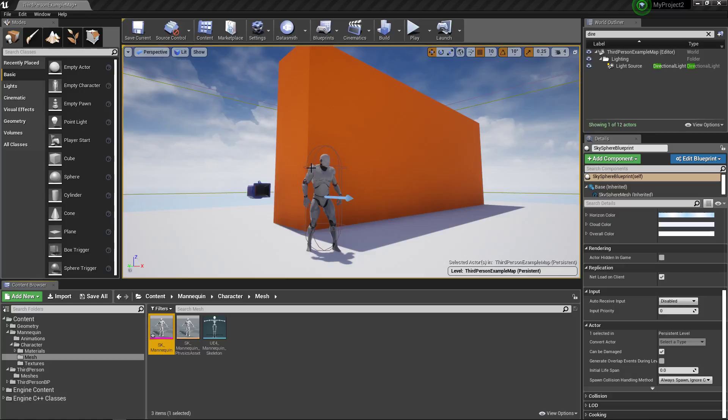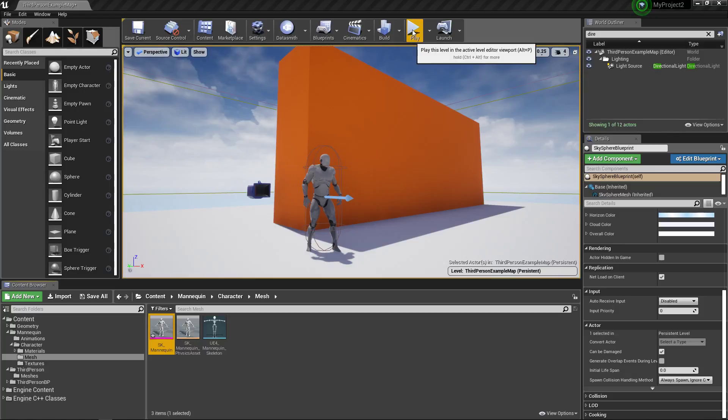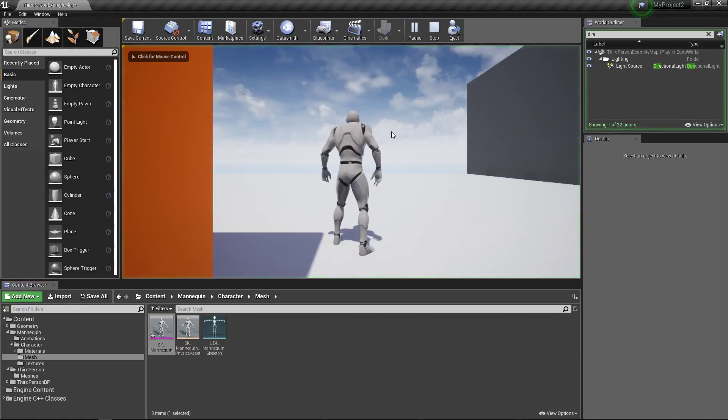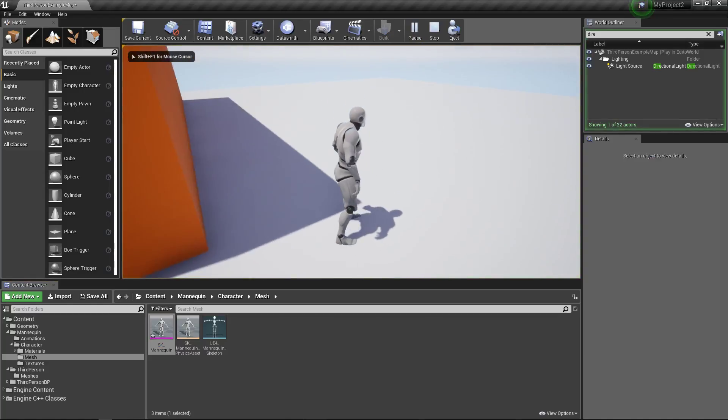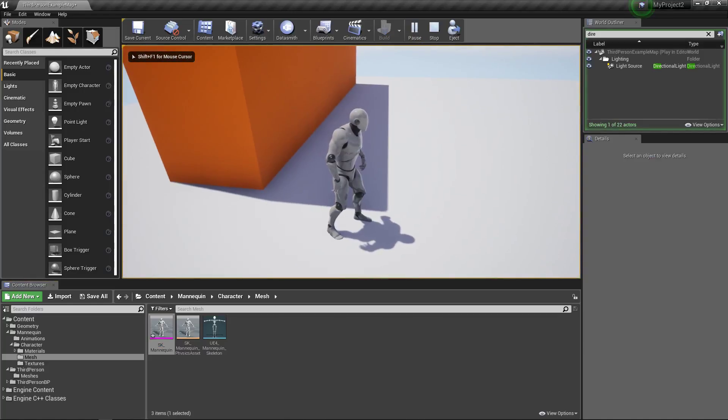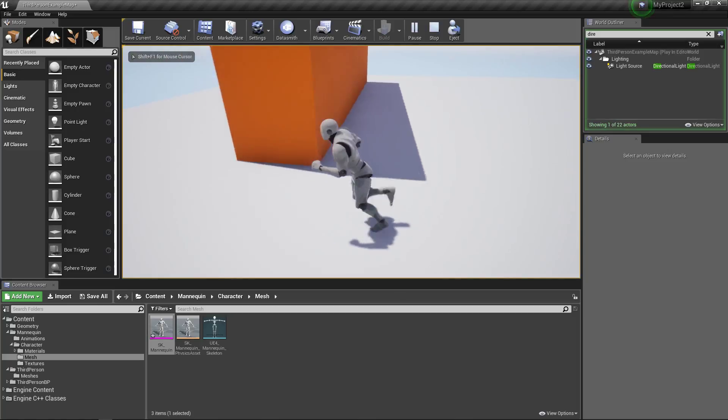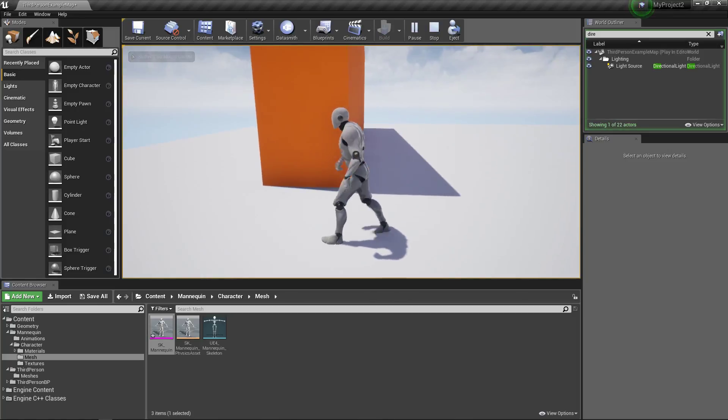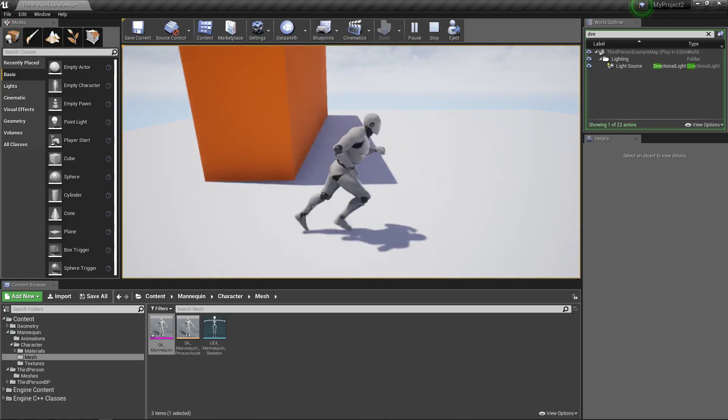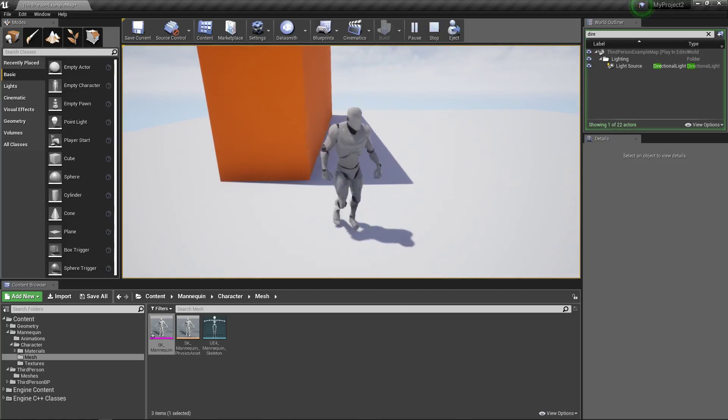So as you can see right here, I have a new project and I've started with the third person template. From here, if we click play, I want you to observe something very quickly.